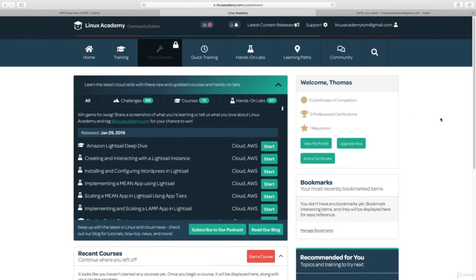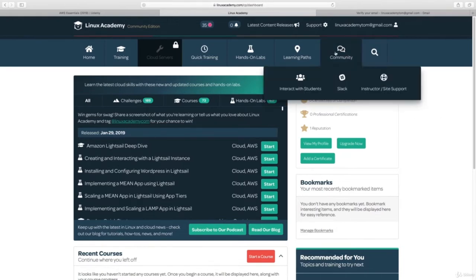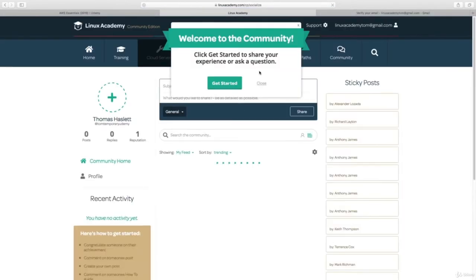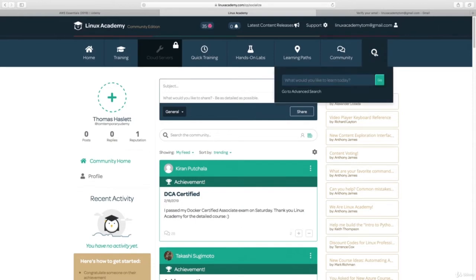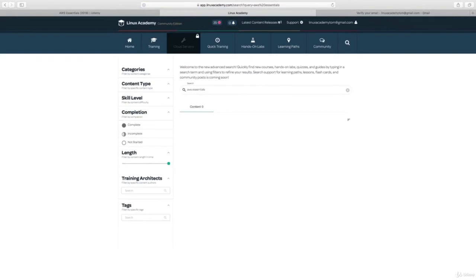First, let's touch on the student community. The student community is a place you can go by hovering over Community and clicking on Interact with Students. Here you can ask questions that will be answered by Linux Academy staff and other students. Now, let's say for a particular course that you want to view the flashcards — let's use the AWS Essentials course as an example.